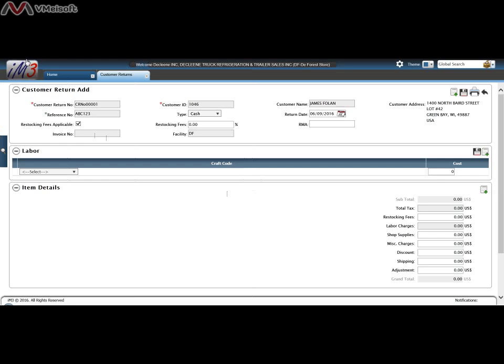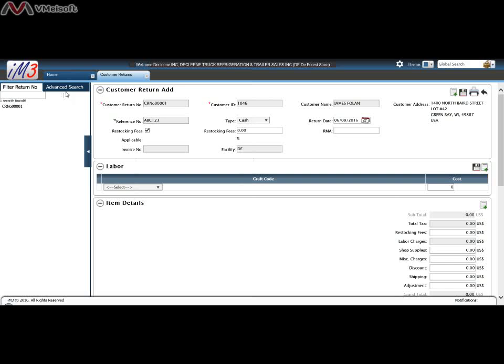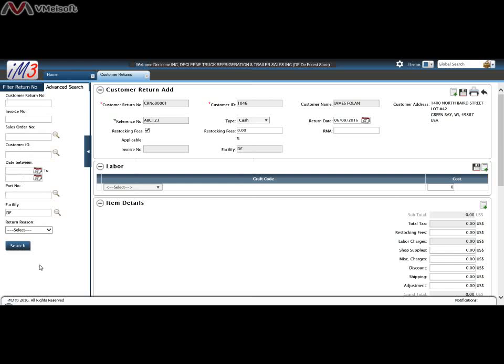At first it'll show you the customer returns that's open. If you want to search for your customer return you can click on the magnifying glass and filter for your customer return that already exists or use the advanced search features to find your customer return.